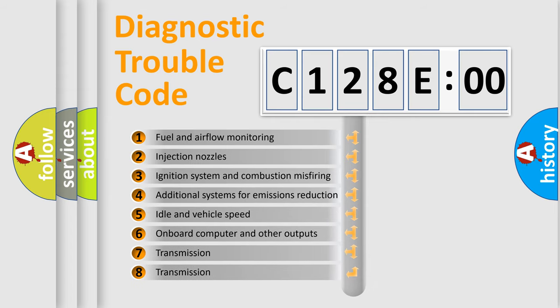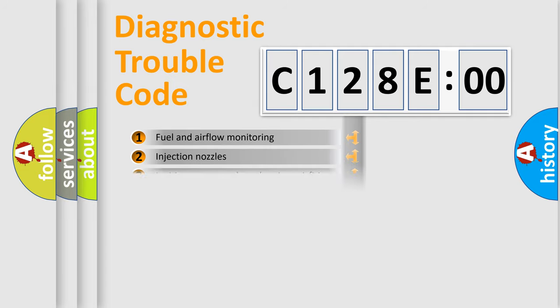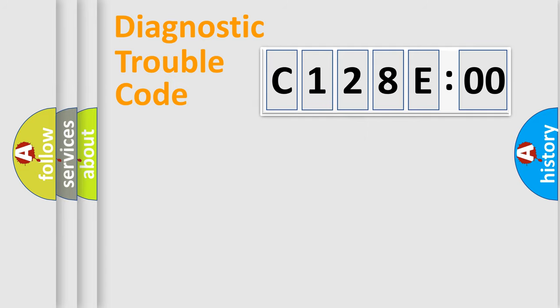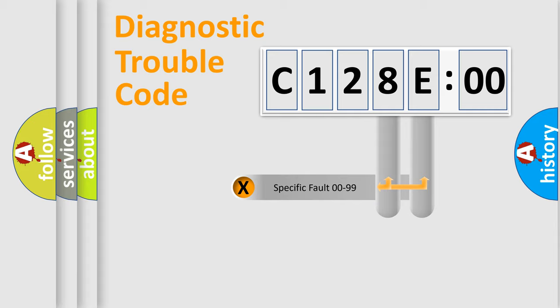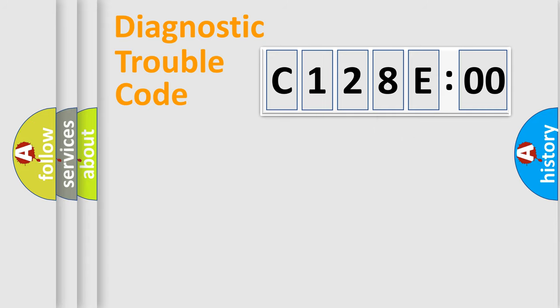The third character specifies a subset of errors. The distribution shown is valid only for the standardized DTC code. Only the last two characters define the specific fault of the group.